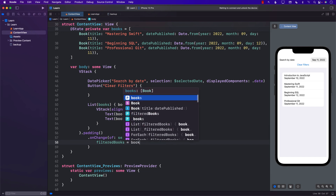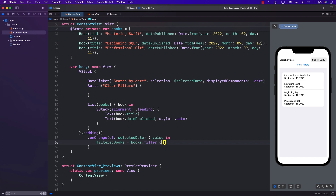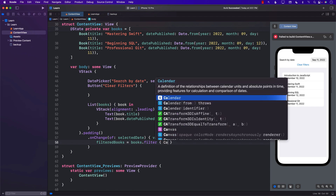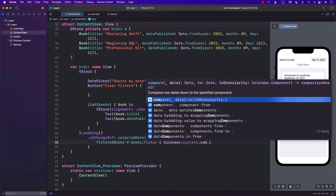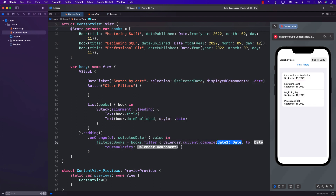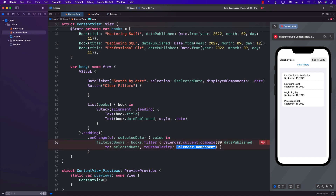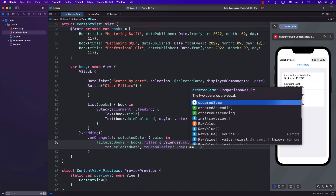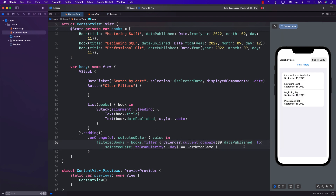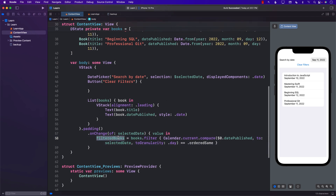Inside `.onChange` we perform `books.filter` and our filter will be based on the date. We use `Calendar.current.compare` passing in the book's `datePublished` and the `selectedDate`, with granularity set to `.day` — meaning the month, day, and year all have to match. We check for `.orderedSame`, meaning they are ordered the same way. This gives us the filtered books.